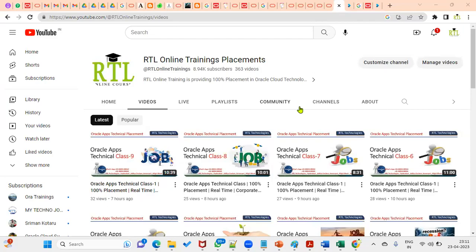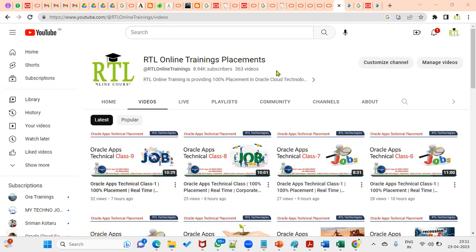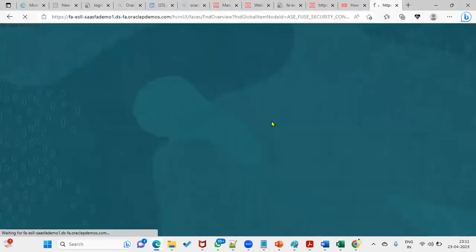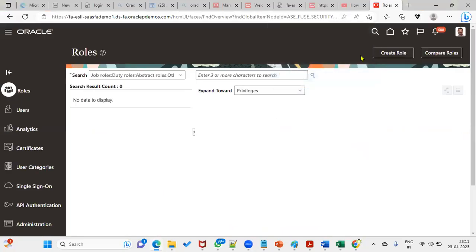Hi, welcome to RTL Online Training. We are going to prepare and test a quiz for Oracle Fusion Cloud HCM. This will be very helpful for HCM consultants and functional consultants. Going forward, we'll be preparing tests for technical as well as module-wise and topic-wise content. These tests are very helpful for people who are preparing for interviews as well as certifications.